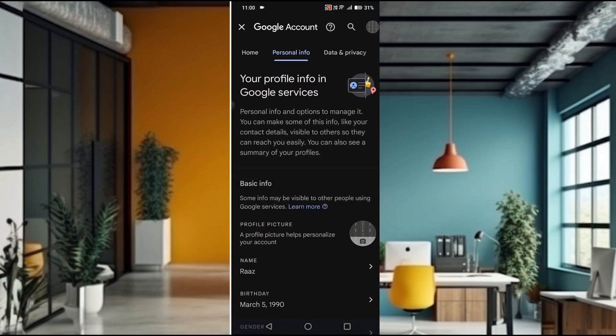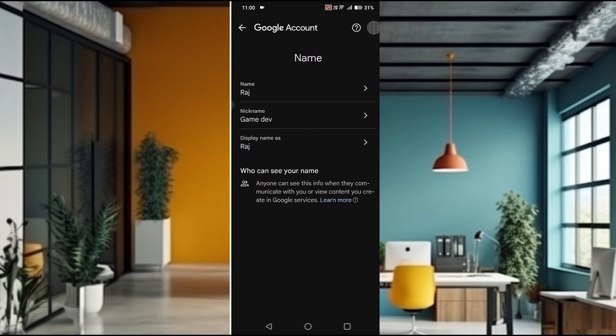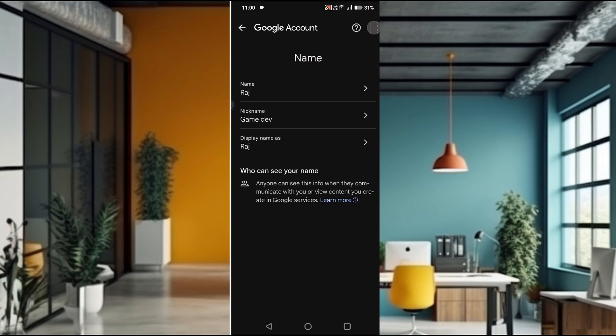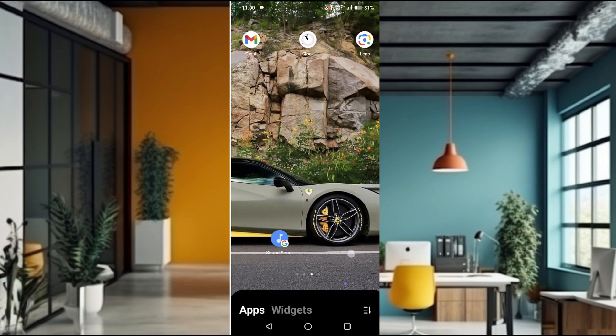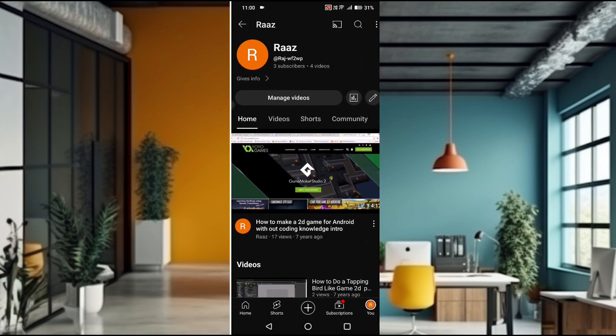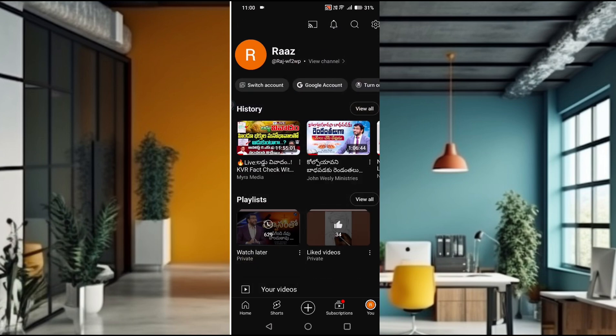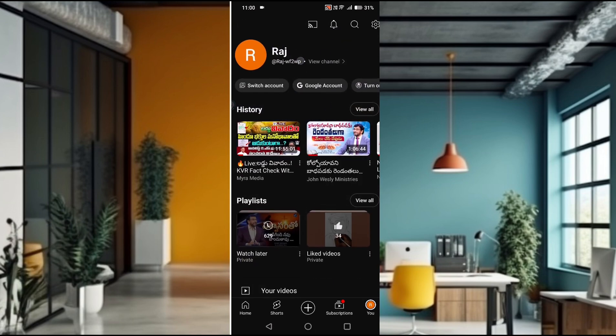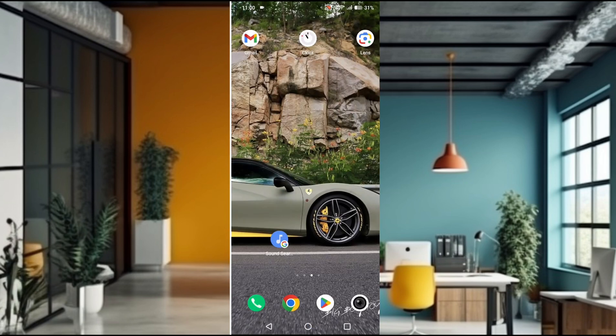See, now the name has been changed even on YouTube or wherever you use this. I'll refresh this. See, this is the raj. So wherever you use this Gmail account, in those places this Google account name has been changed.